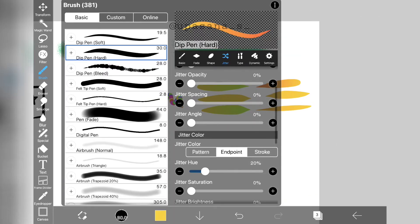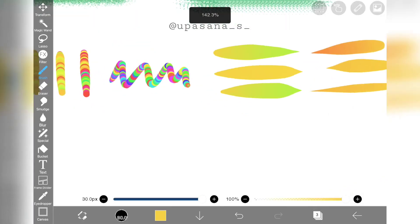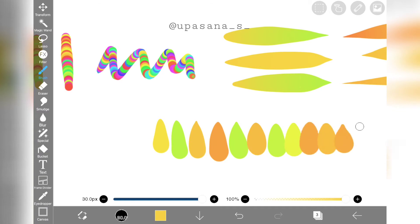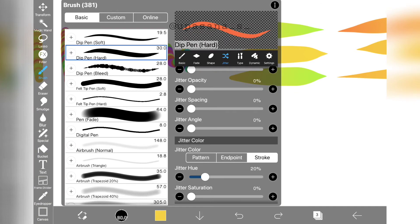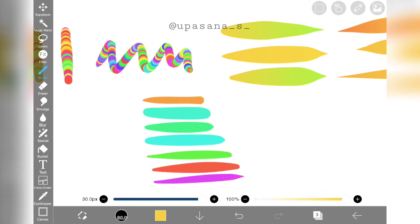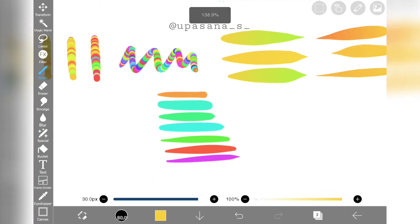Lastly, we have stroke option. By choosing it, we can have different colors for each stroke. As you can see, the hue is changing with every stroke. The point here is the new stroke will always be different than the previous one. Isn't this jitter color fun and cool?